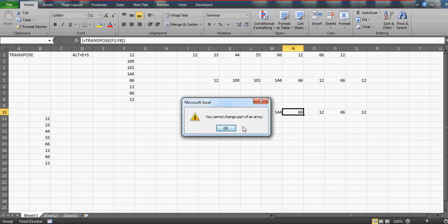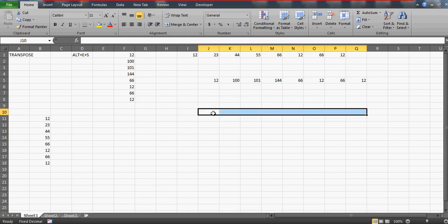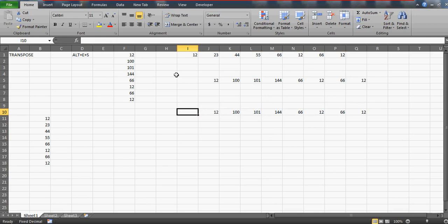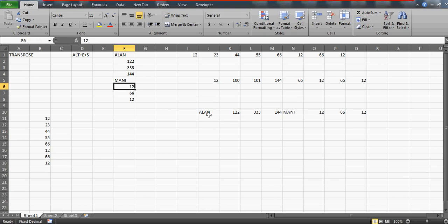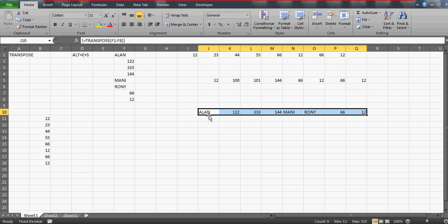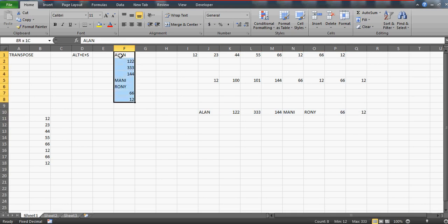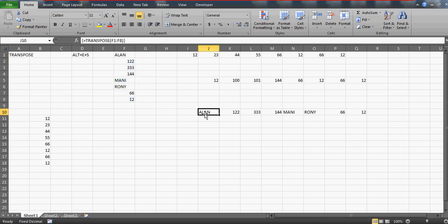You'll see the output, and every cell shows the same formula — TRANSPOSE(F1:F8) — with no individual changes per cell. You also cannot delete just one cell; if you try, Excel will say 'you cannot change part of an array.' To delete it, you must select and delete the entire array. Now watch — if I change a source value, the transposed result updates automatically. That's the dynamic behavior.